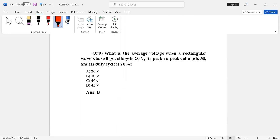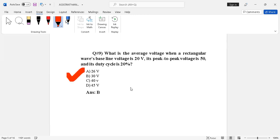Question number nine: what is the average voltage when a rectangular wave has a baseline voltage of 20 V, peak-to-peak voltage of 50 V, and duty cycle of 20%? Options: 26 V, 30 V, 40 V, 45 V. The correct answer is option B — 30 volts.